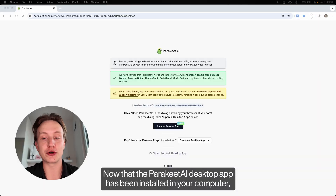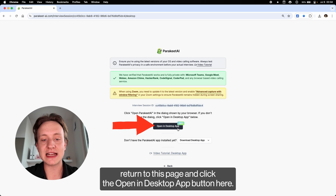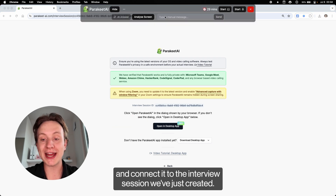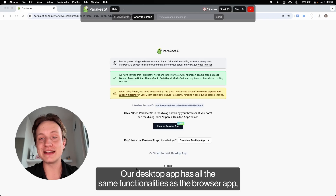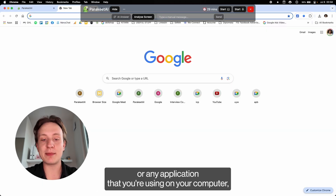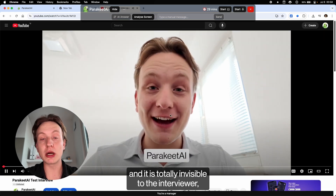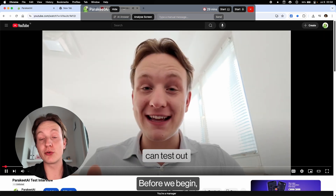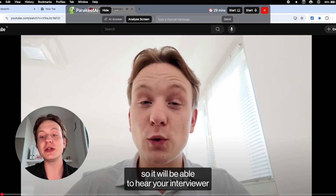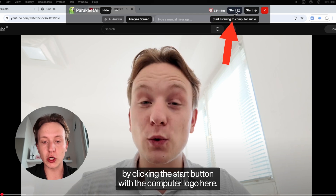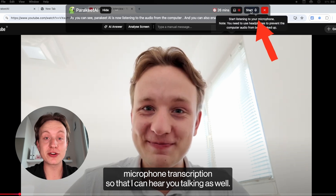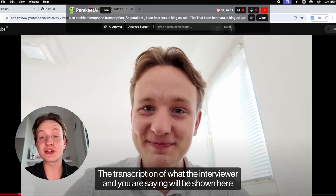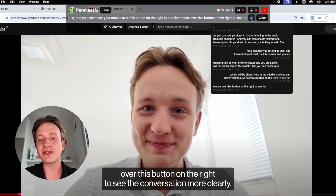Now that the Parakeet AI desktop app has been installed on your computer, return to this page and click the open in desktop app button. This will open the Parakeet AI app on your computer and connect it to the interview session we've just created. Our desktop app has all the same functionalities as the browser app, but it works with any web browser or any application on your computer, and it is totally invisible to the interviewer even when you're sharing your entire screen. Before we begin, you need to give Parakeet AI permission to your computer's audio by clicking the start button with the computer logo. Parakeet AI is now listening to the audio from the computer, and you can also enable microphone transcription so Parakeet AI can hear you talking as well. The transcription of what the interviewer and you are saying will be shown in the middle, and you can hover your mouse over the button on the right to see the conversation more clearly.